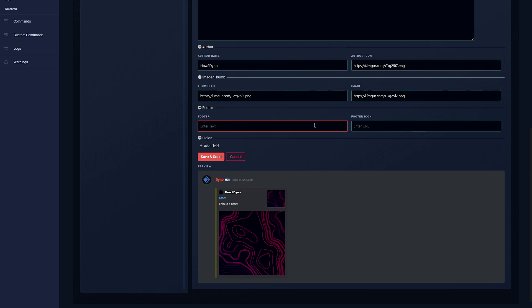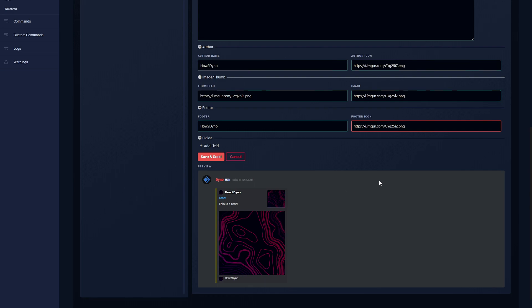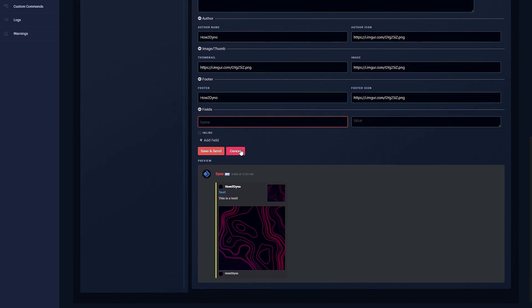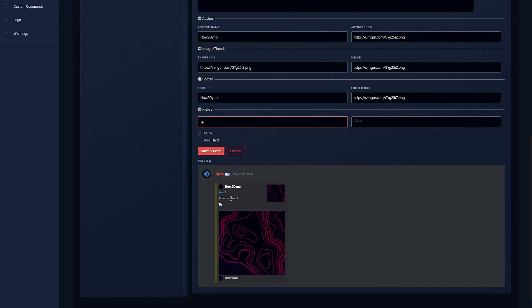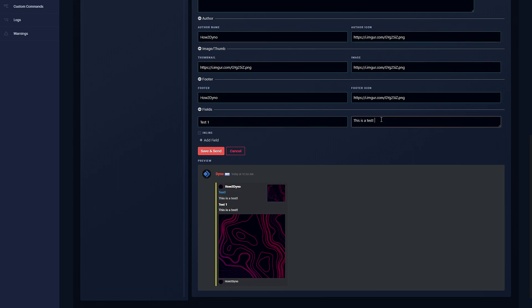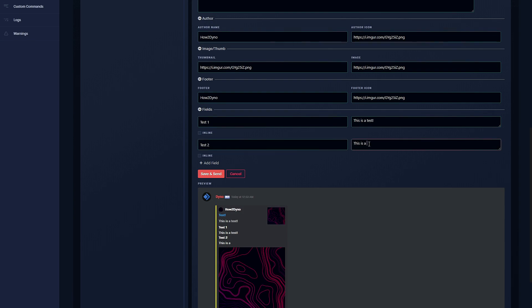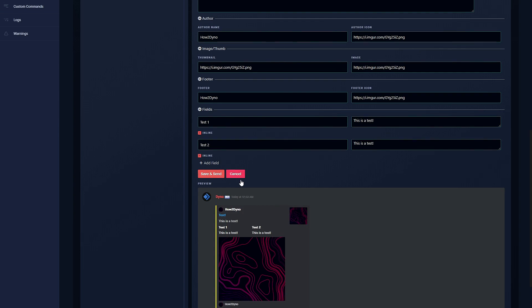We have the option to enter some footer text, so we can just enter 'how to dyno' here, and a footer icon for images. Then we also have the option to add some fields. The name of the field will be up top and bold, so we can say 'test one', and the value is the text - 'this is a test'. We also have the option to add another field, 'test two', 'this is a test'. If you click on inline this will structure your information into columns. Instead of it being in rows you can have dyno structure into sets of columns. I'm just going to leave those enabled.